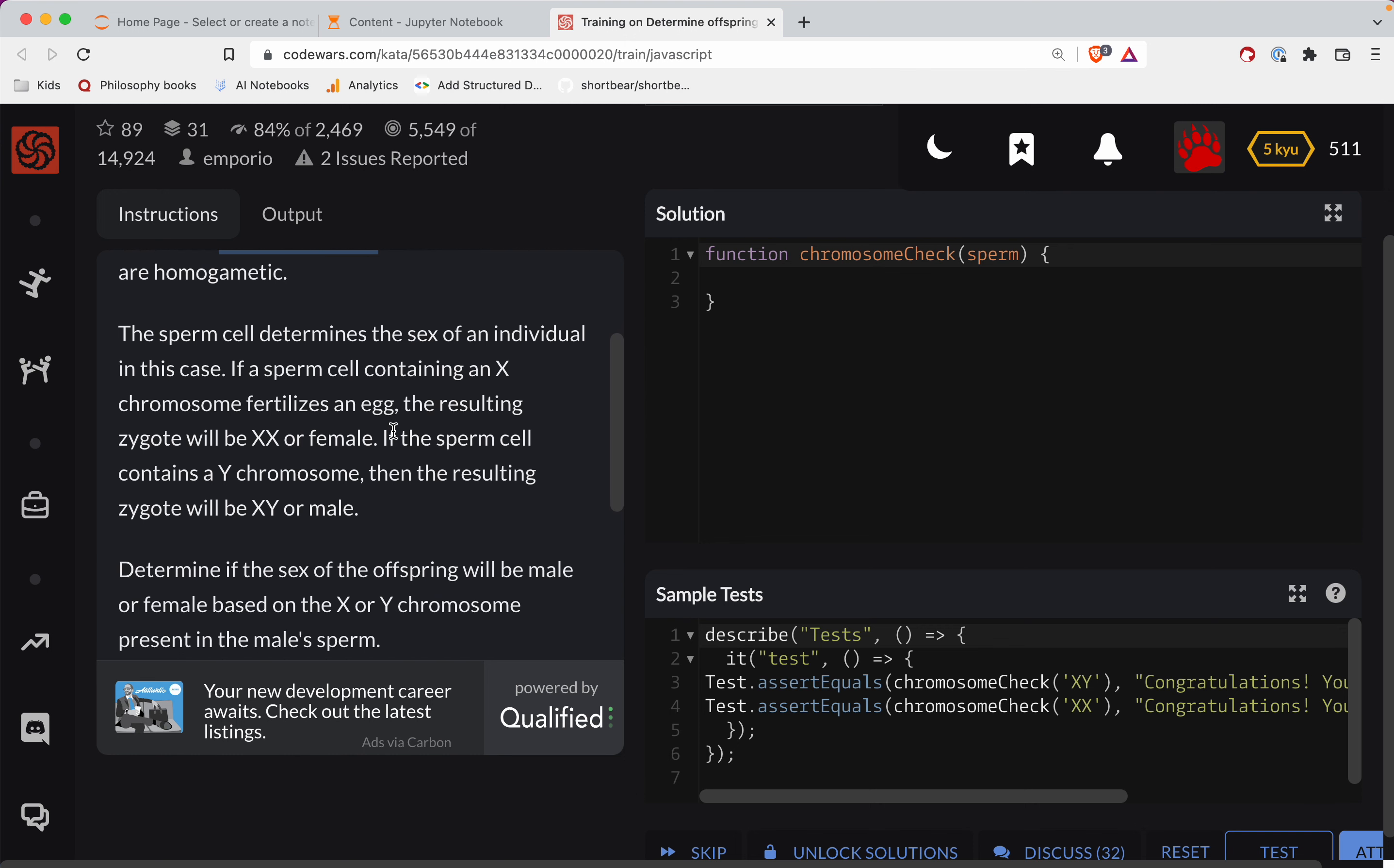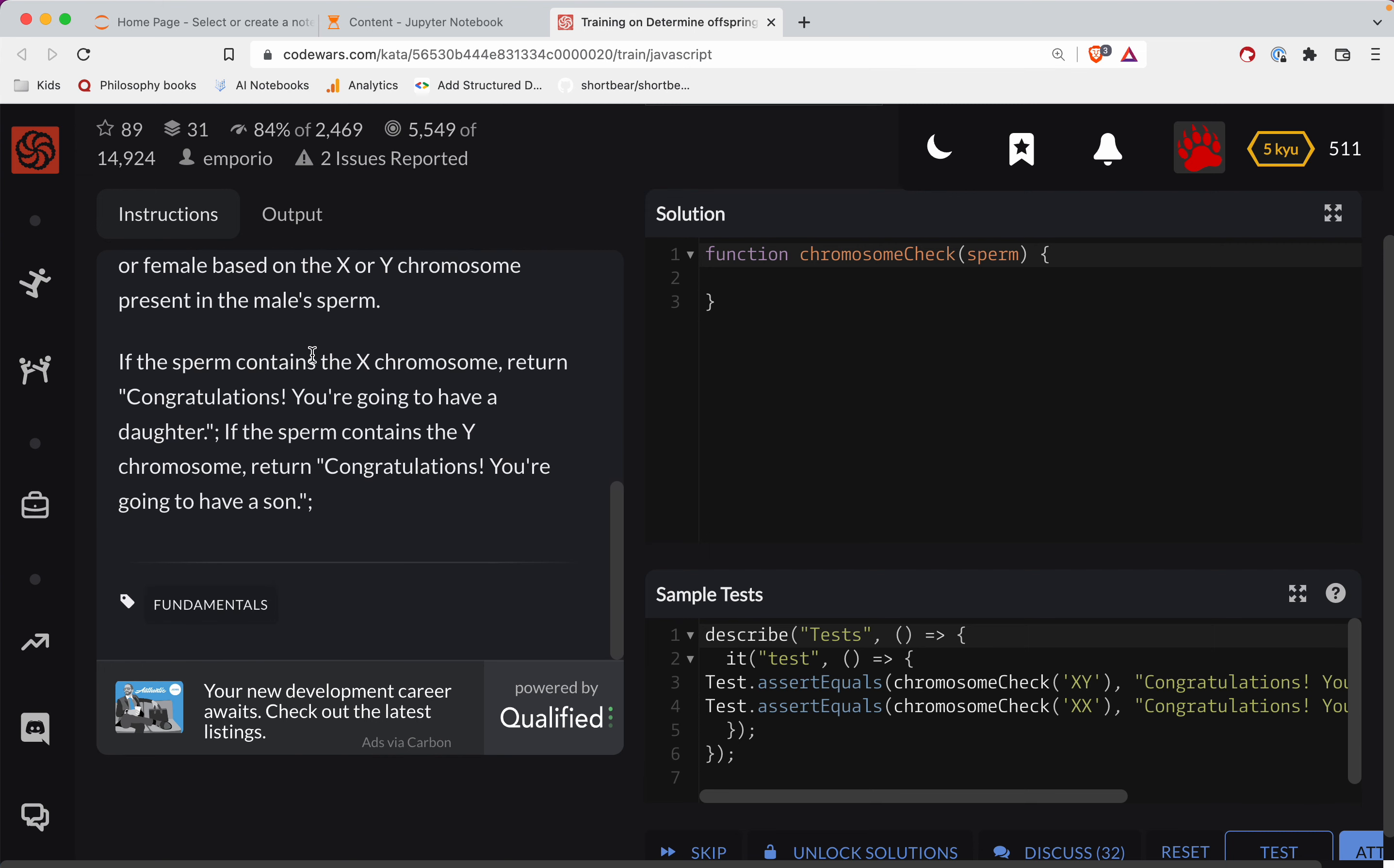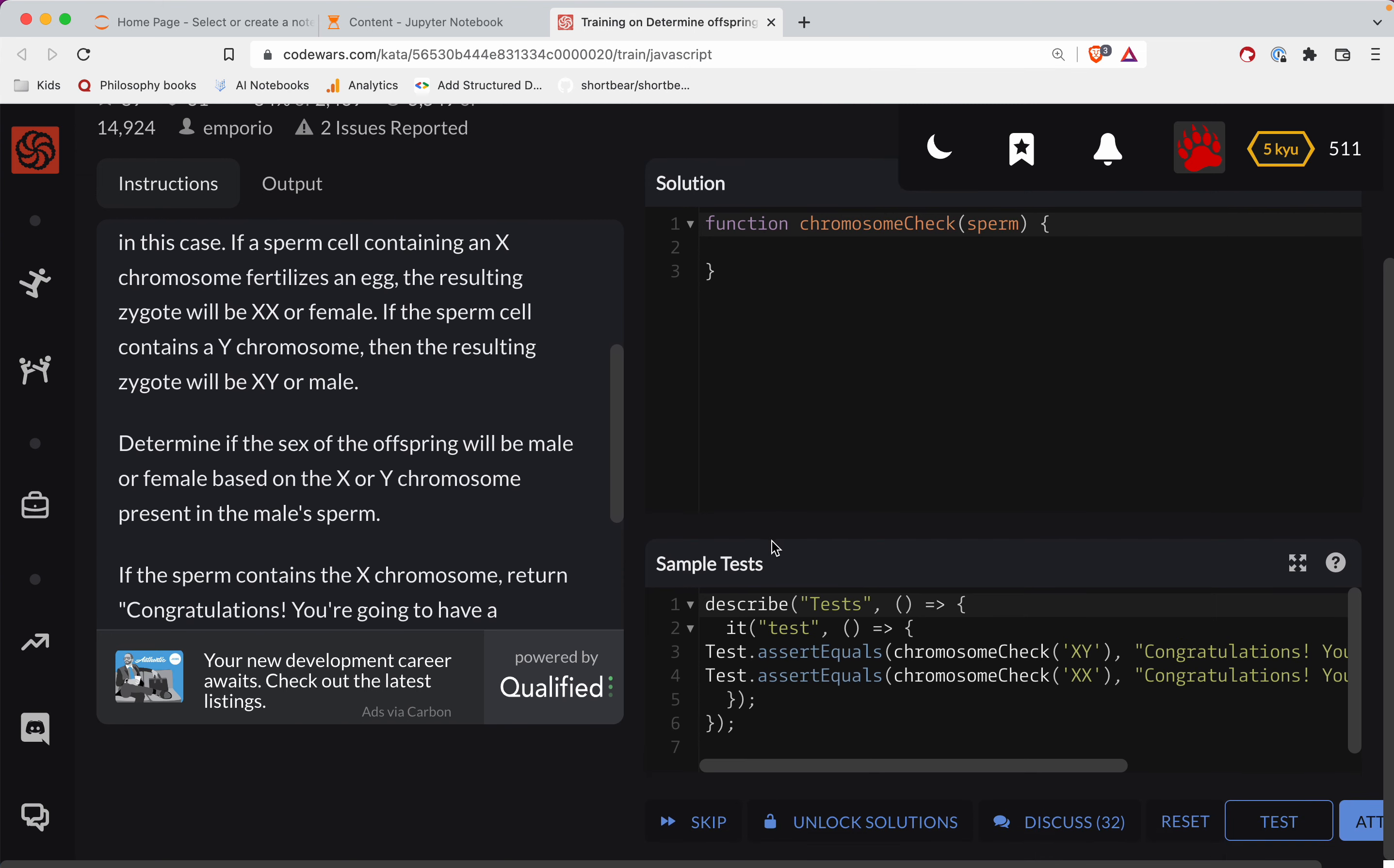Okay, wow, we've got war and peace here. Okay, let's just see what the tests do.